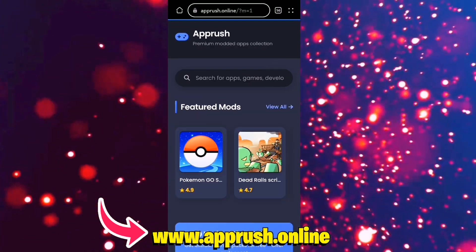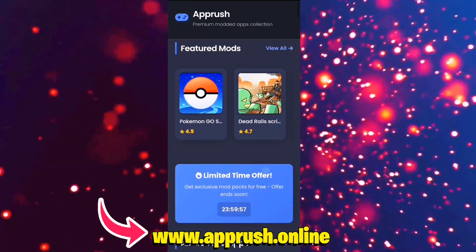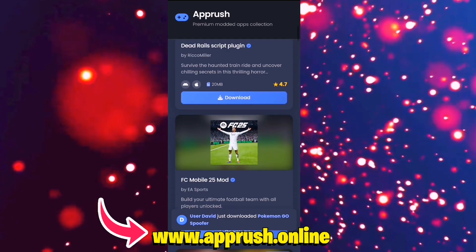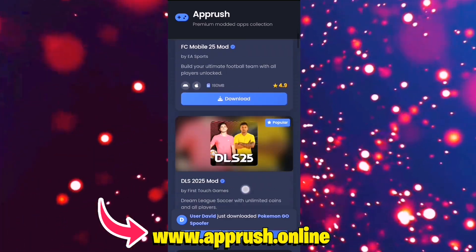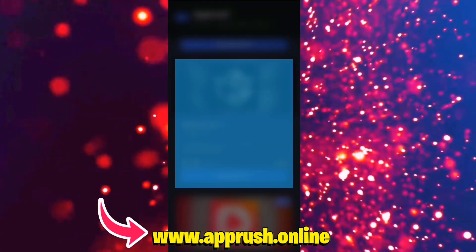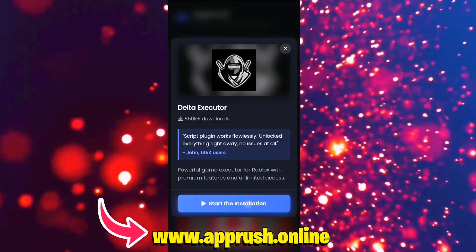Step 2: Scroll down the site until you find Delta Executor Vi 2.699, and tap it. Then press Start Installation.